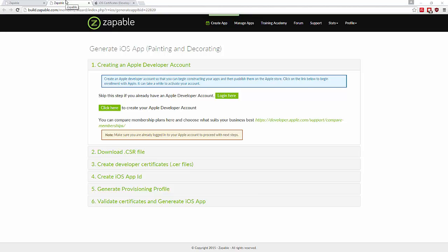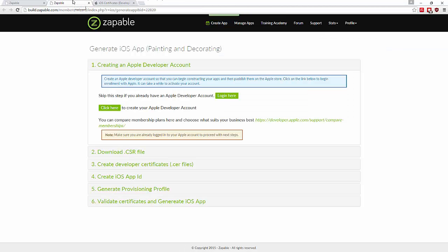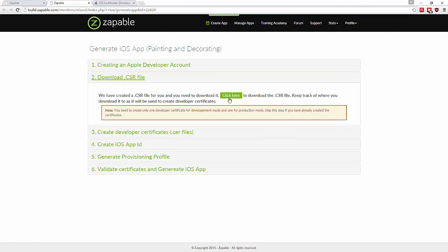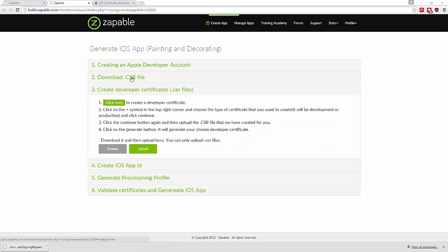In this video I'm going to show you how to create production certificates for your iOS app. Make sure you're logged into your developer account, and if you haven't already, download your CSR file before we move on.